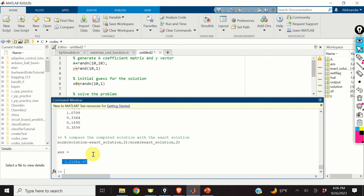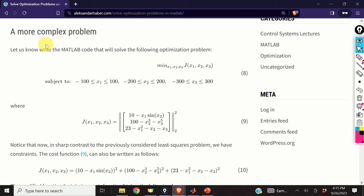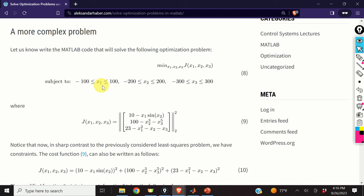That was the solution of a simple least squares problem. Let us now consider a more complex optimization problem defined by equation 8. The cost function j is defined here; we are minimizing it with respect to x1, x2, and x3. This is a constrained optimization problem because the optimization variables x1, x2, and x3 must belong to specified intervals — we are searching for values inside these bounds. This cost function is also a least squares cost function, but it is a nonlinear least squares function.